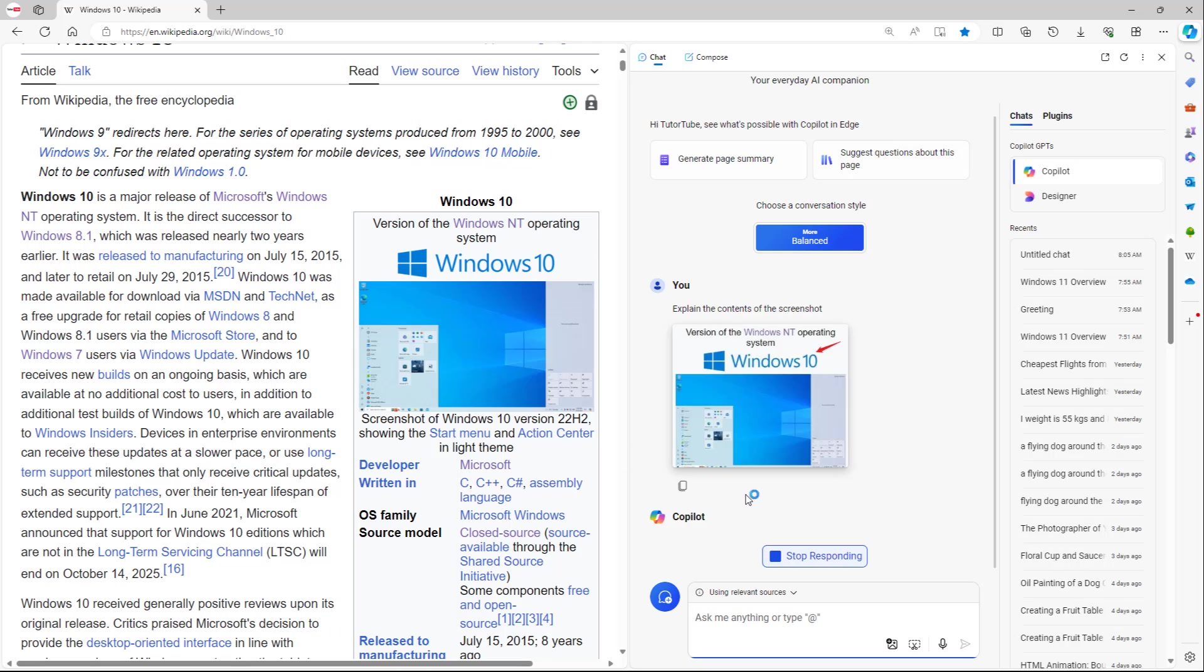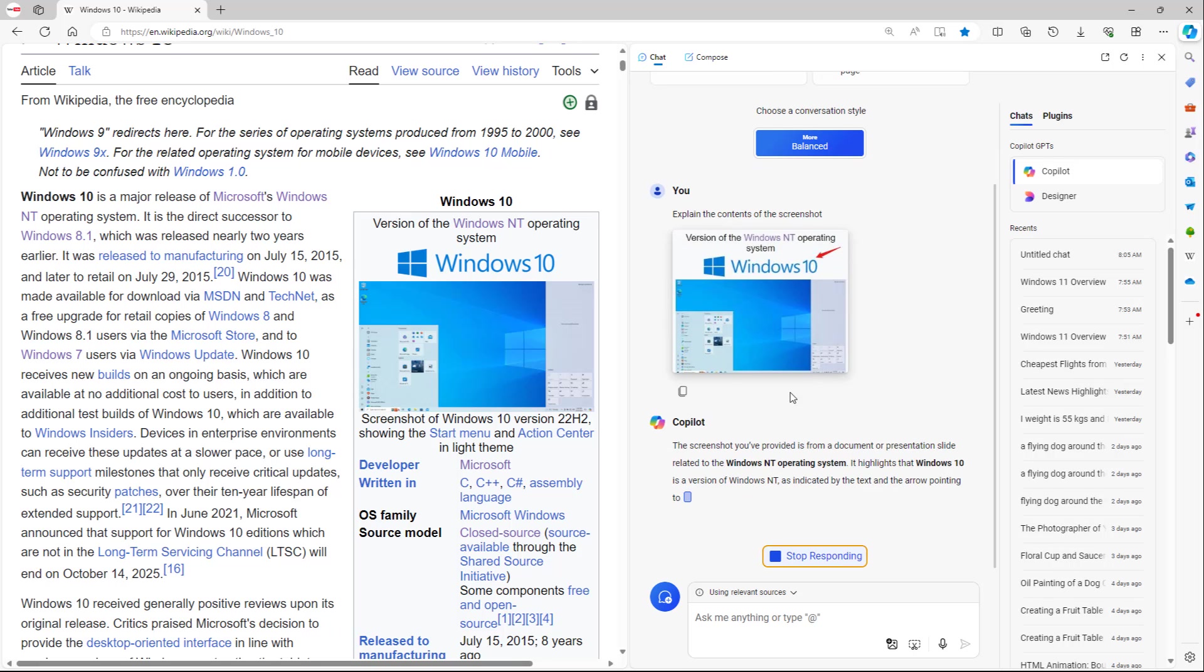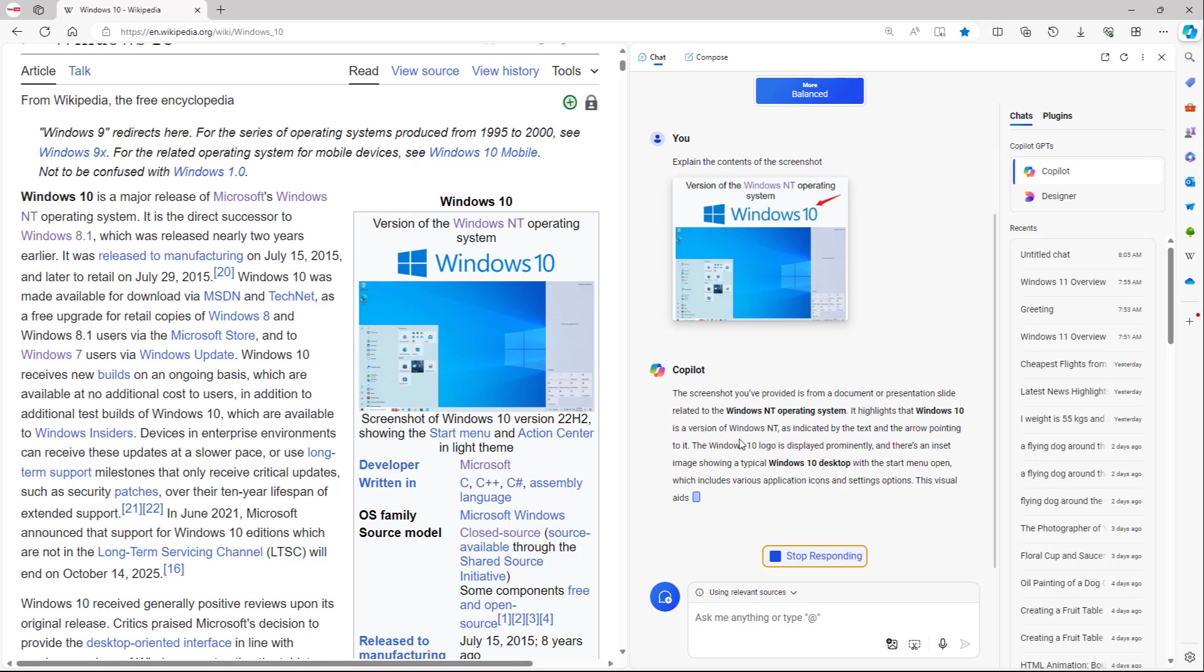You can see that I took a screenshot directly and sent it to Copilot right here. You do need to wait for a while because it processes it out. And now it starts explaining.